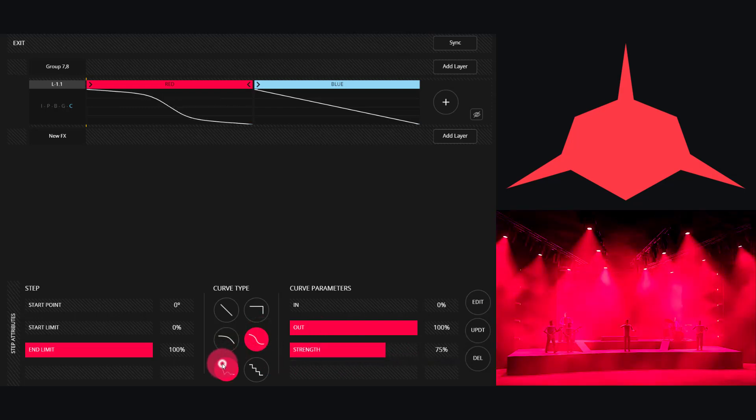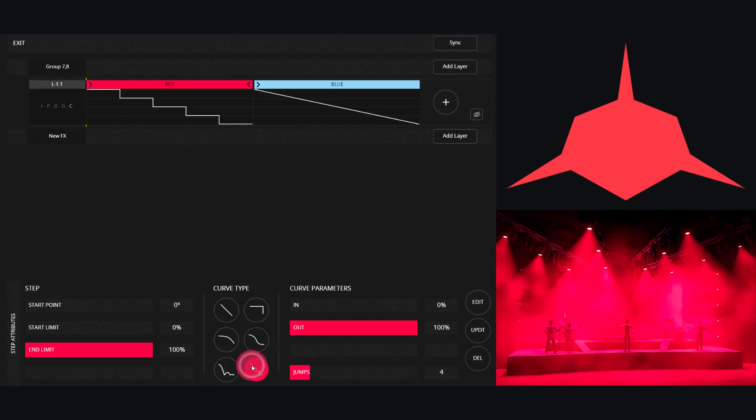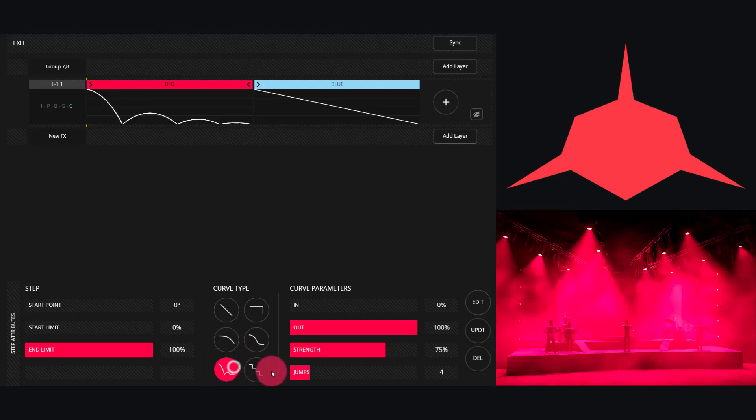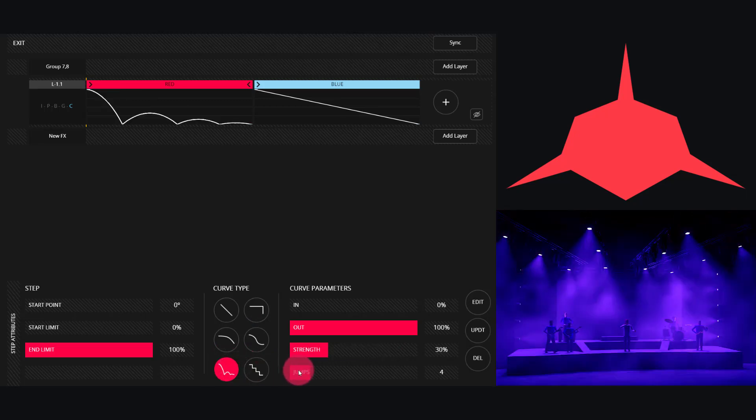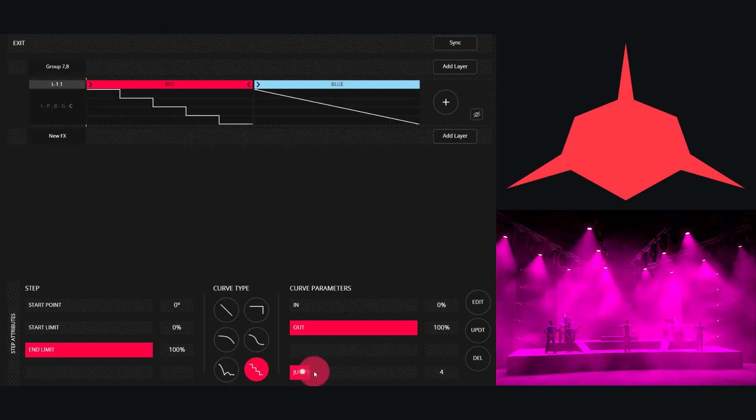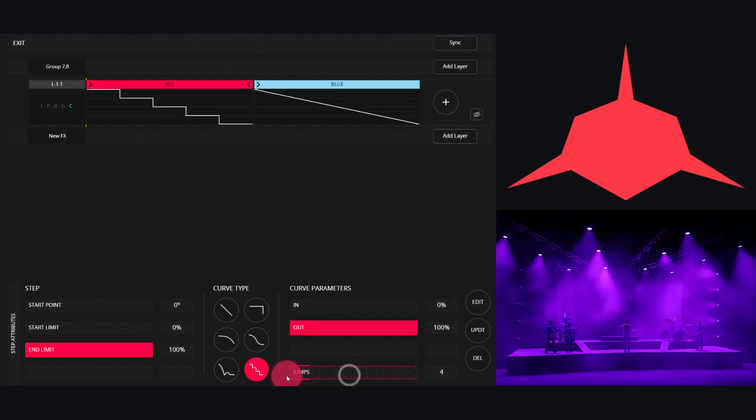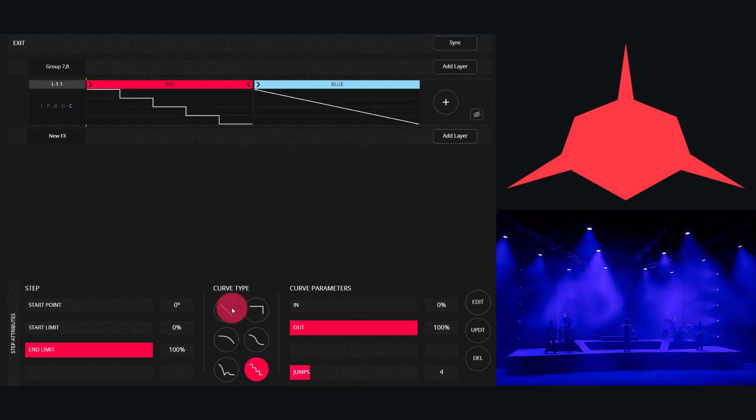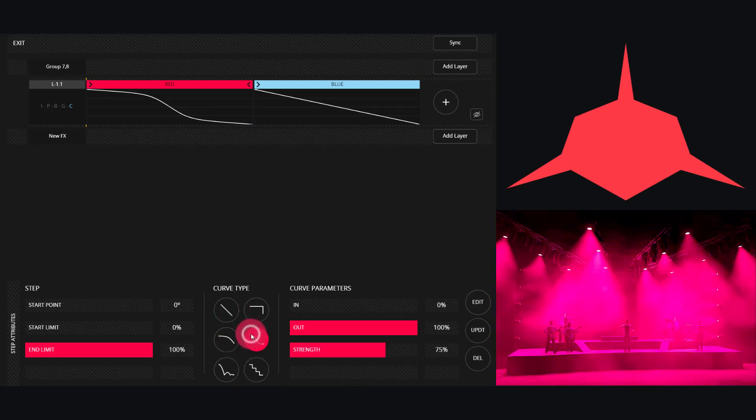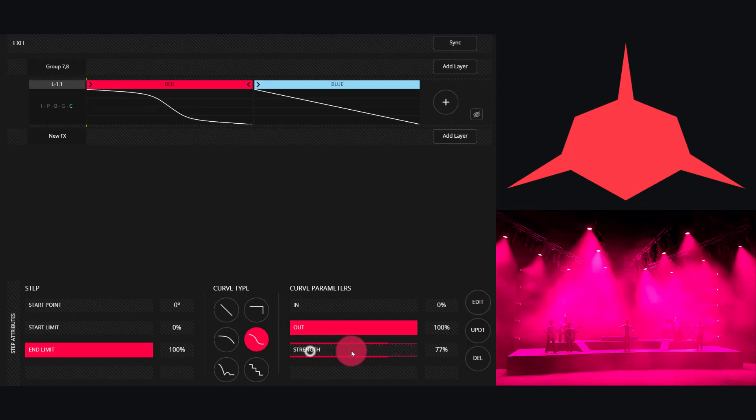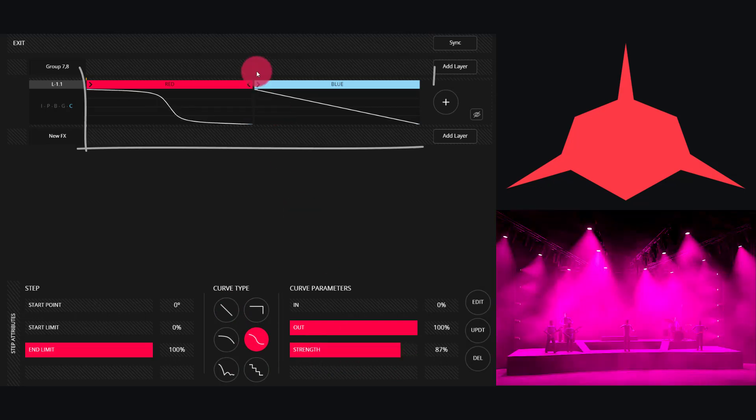On the bottom two we have the Jump and the Stair Step, and you're able to customize the amount of jumps or stair step in the strength for the jump curve. In this way you can make it look exactly how you want and get the effect that you're going for on your stage.